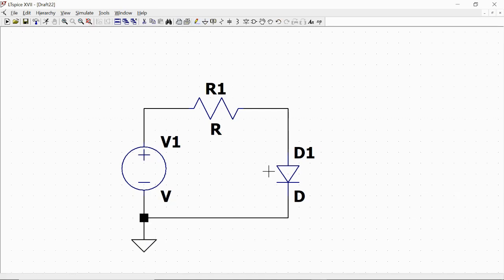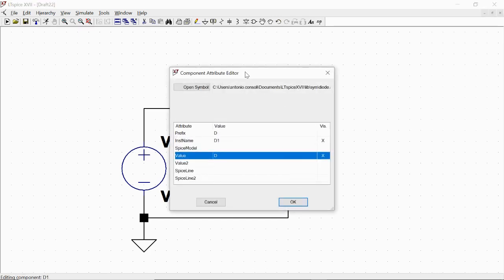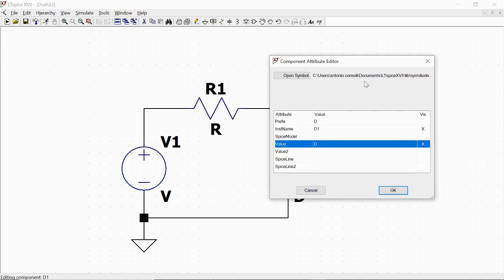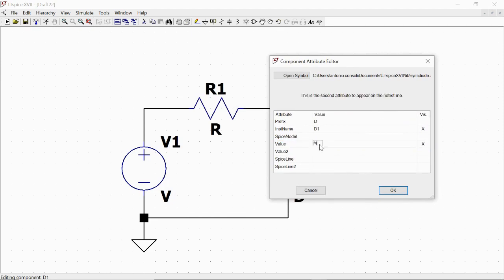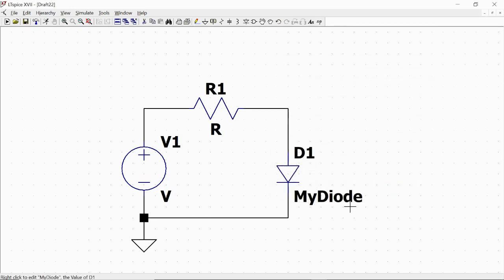Now we focus our attention on the diode. With the control button, we push the control button and right-click on it. So we have this window. Here we define a new value for the name of this component — we call it myDiode — and push OK.